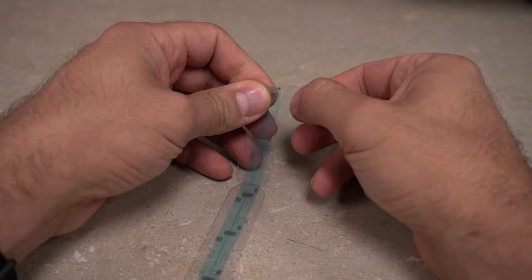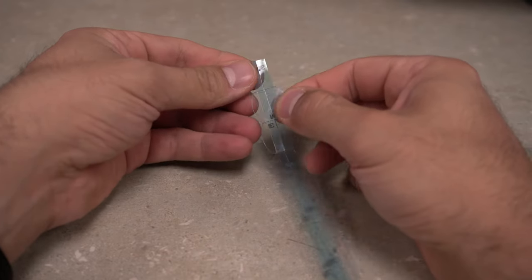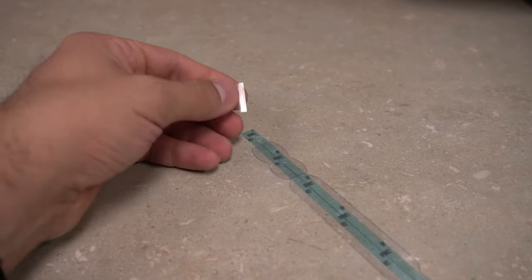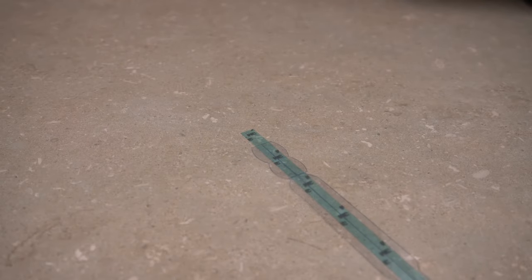For mounting tabs, begin by separating the mounting tabs and removing the protective backing from them.